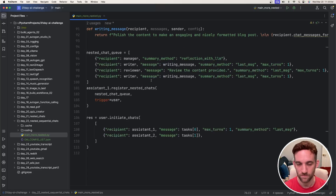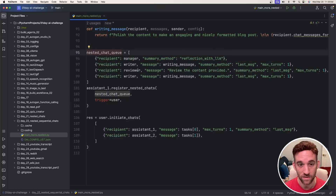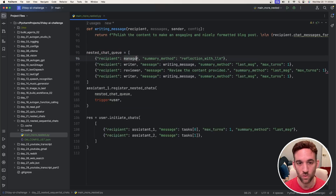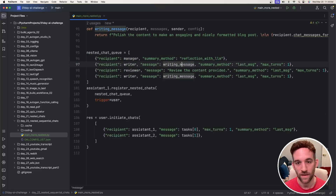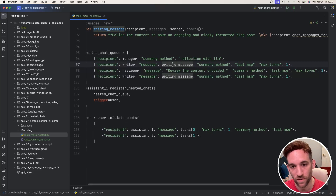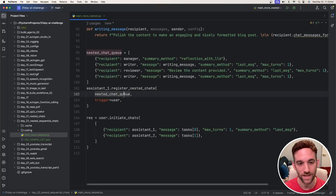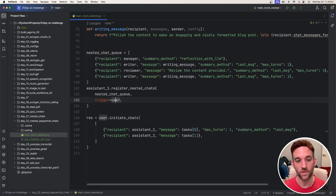We have a nested chat queue, which defines the sequential order of chatting with different agents: the group chat manager, then the writer, then the reviewer, then the writer again. We have a function called writing_message, which takes the previous chat and adds it as context to the writer both times. Then we call assistant1.registerNestedChats, passing that nested queue, and the trigger is set to the user.